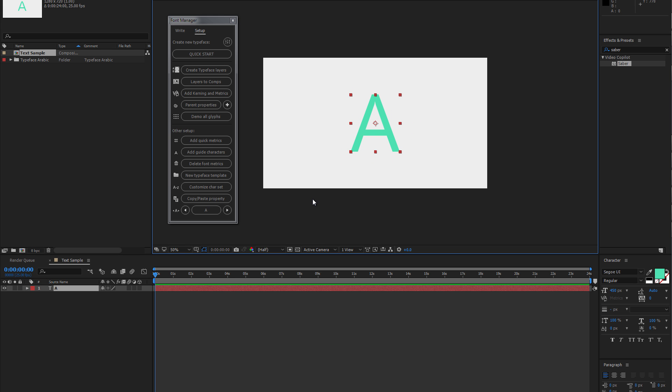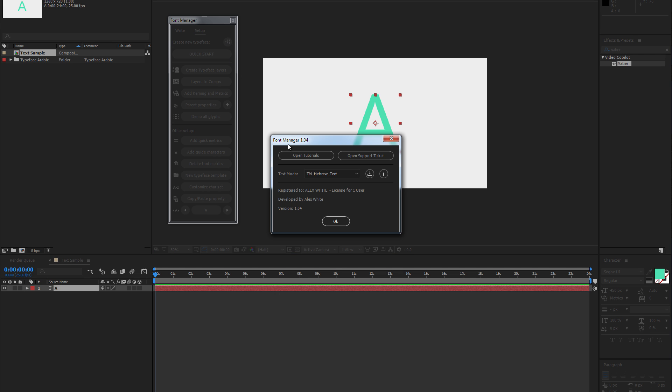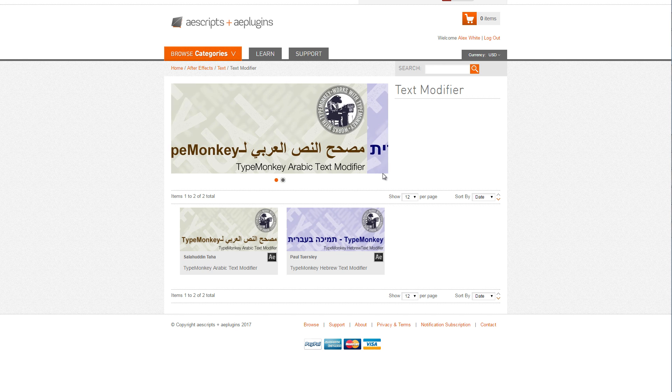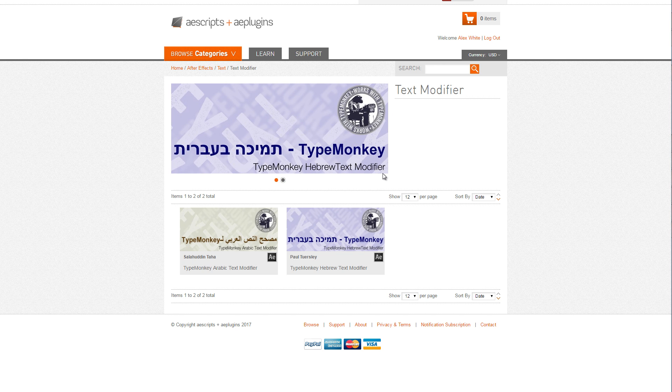In case you would like to use right-to-left languages, just make sure that you will set up your text mode. And if you haven't used TypeMonkey before and you haven't installed text modes, click on this button. This button will open a script where you can download text modes for Hebrew and Arabic.